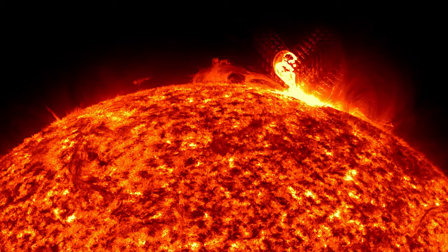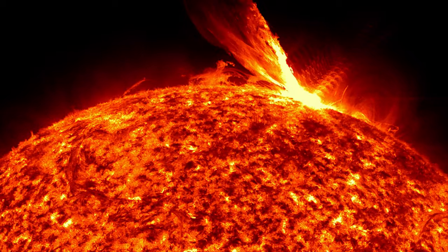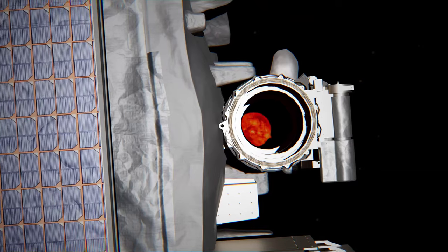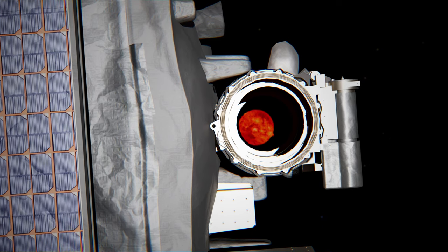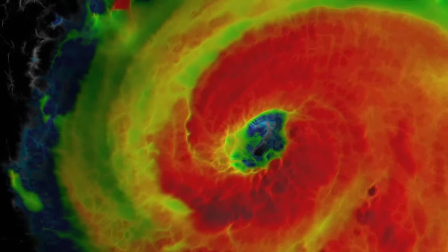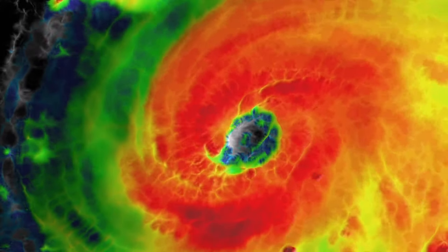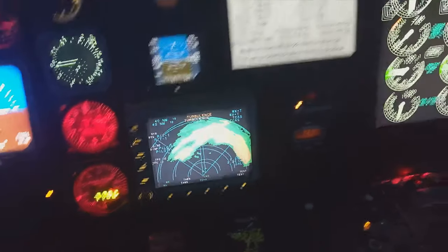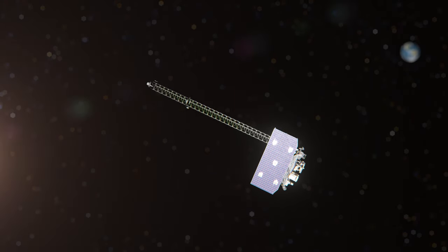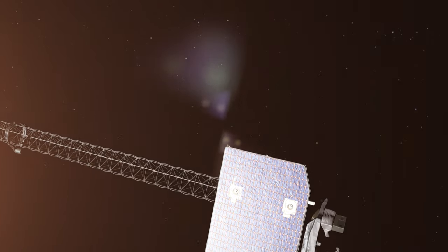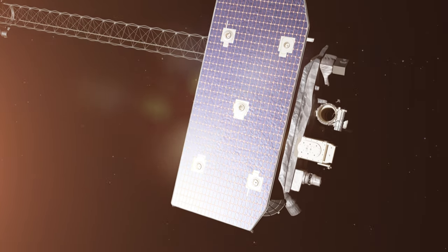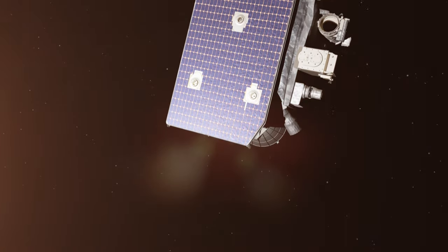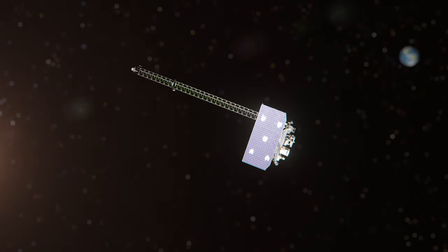But spotting a storm is one thing. Actually measuring it close up is another. It's the difference between tracking a growing hurricane on radar and flying through the storm on a Hurricane Hunter aircraft. SWIFO-L1 does both. After the spacecraft spots a storm with its coronagraph, it watches the approaching weather and waits.